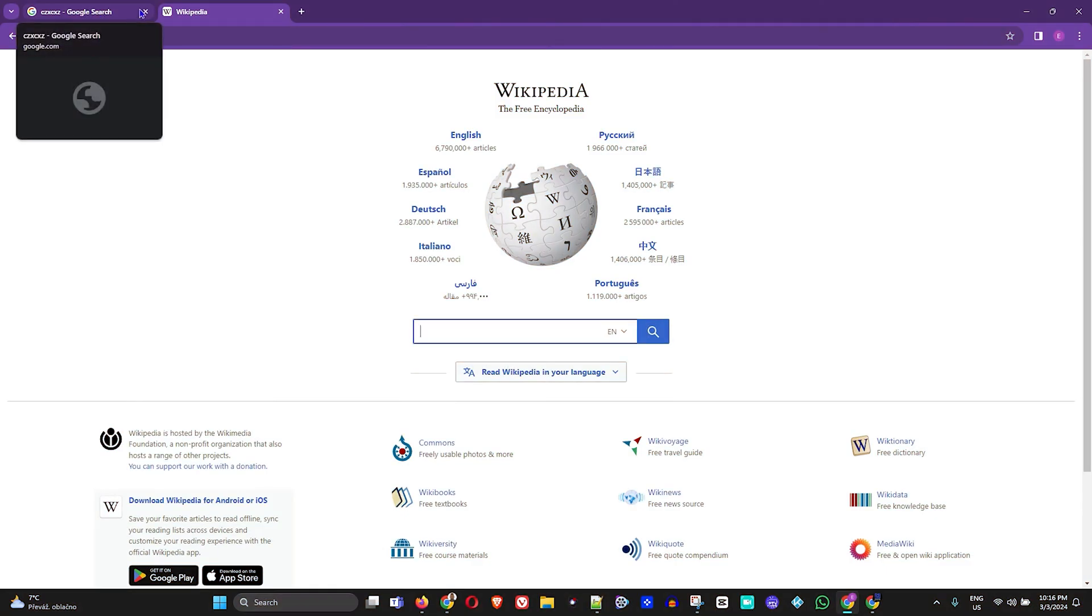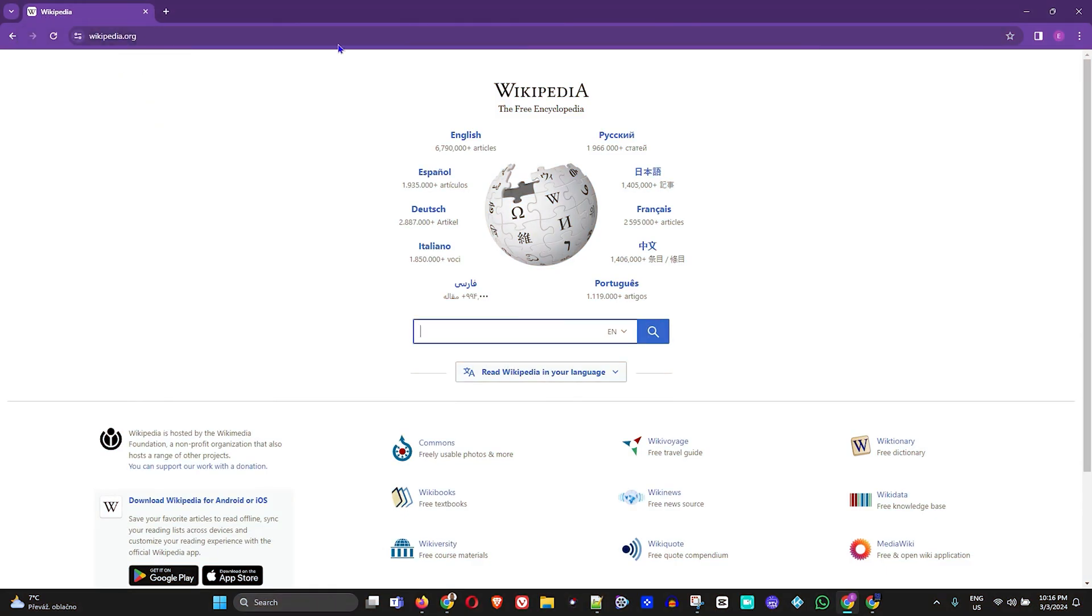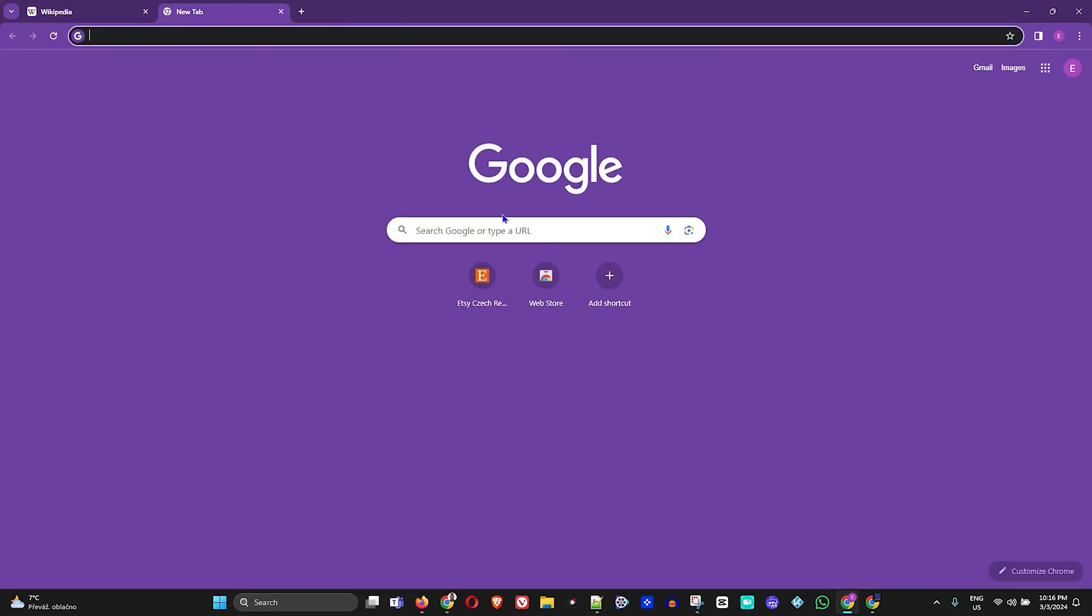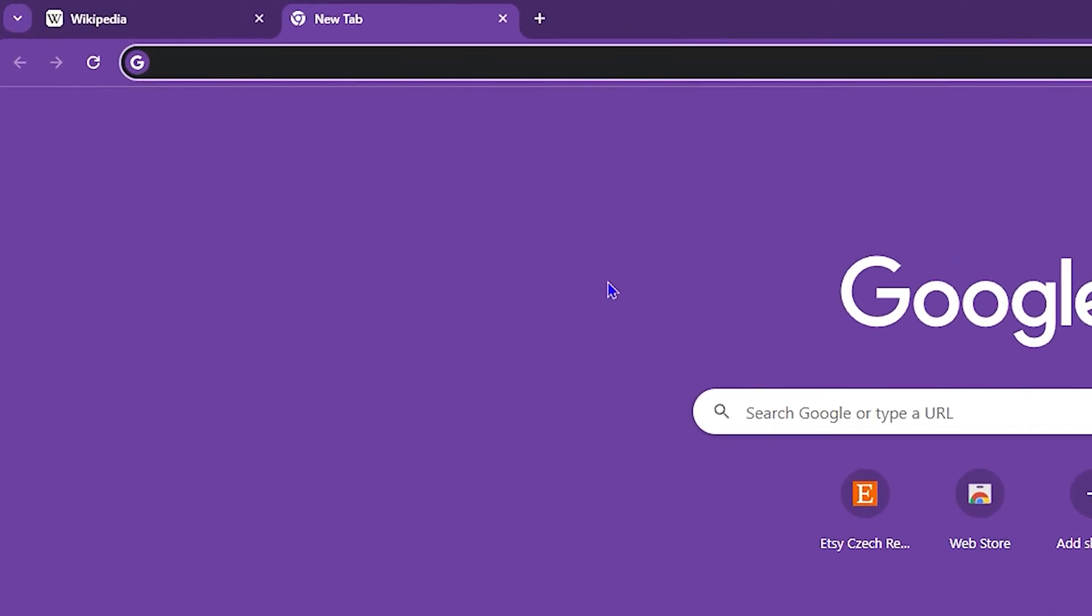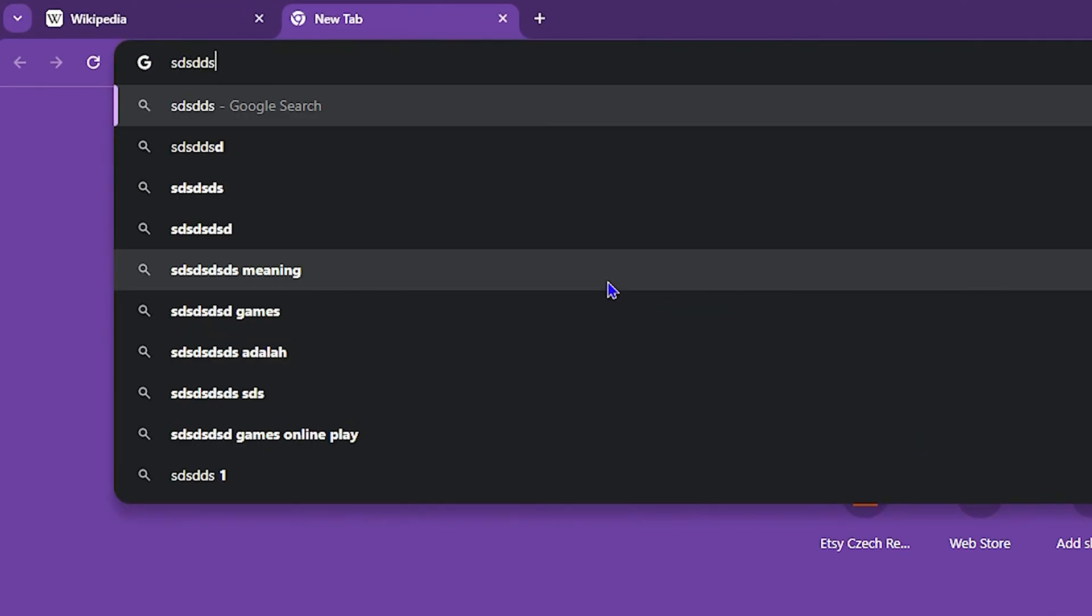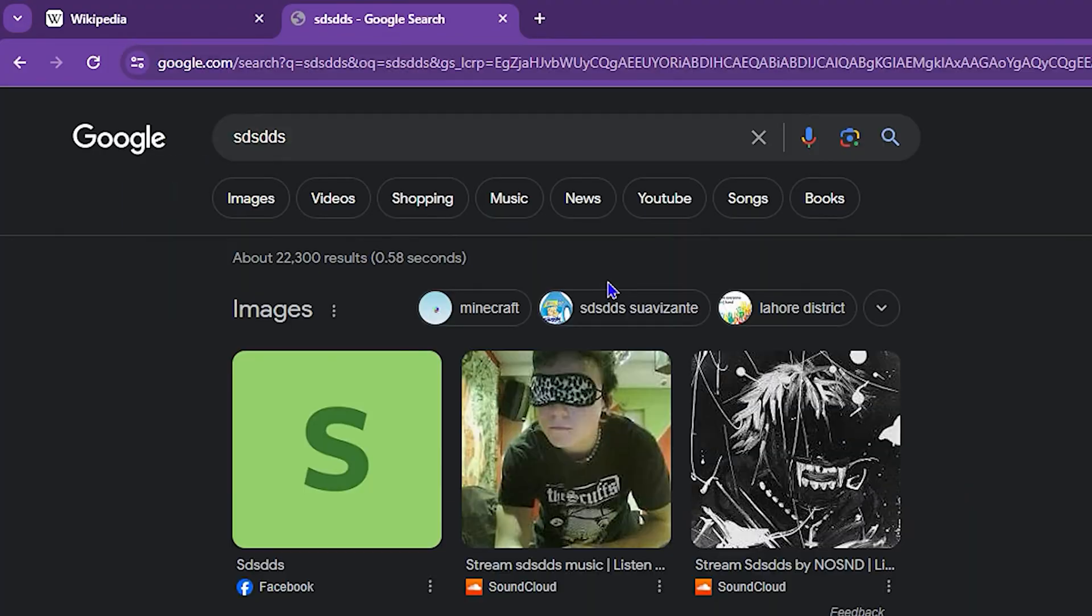As you can see here, I currently have Google Chrome open and I'm on the Wikipedia website. It's currently in light mode. If I open another tab, you'll see that Google is also not fully in dark mode. But if I type something in the search bar and hit enter...